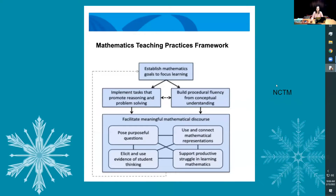Our math teaching practices come from NCTM — the National Council for Teachers of Mathematics. I'm going into a lot of these today because they guide how you deliver instruction and how you change instruction in mathematics to reach your progress monitoring goals. First, we need to establish mathematical goals to focus learning — that's one of the key points of an IEP: creating goals based on present levels. What's a goal the child can truly reach within one year?